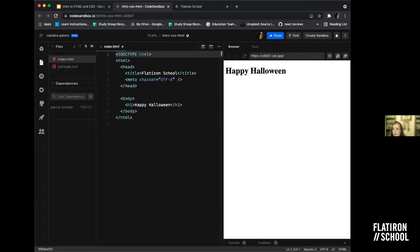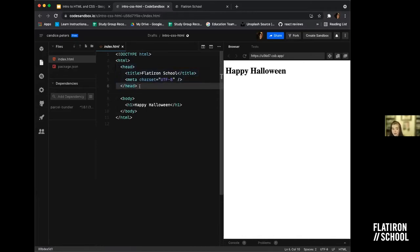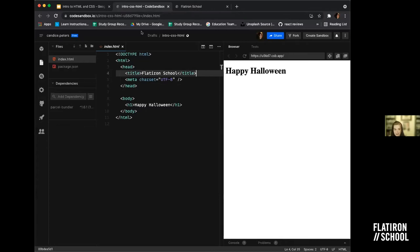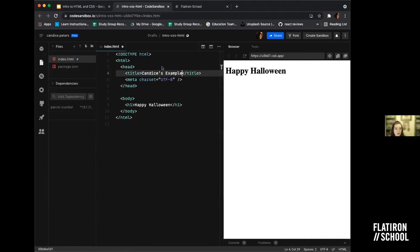Everything inside the head of this document won't show up in your browser. What will show up is the title — if you look in the browser, the title is what appears in the tab when you're on the webpage. So if I change the title to 'Candace's Sample' and save it — on Mac it's Command+S, on PC it's Control+S — then if I refresh the page you can see it's changed to 'Candace's Sample' in the tab.